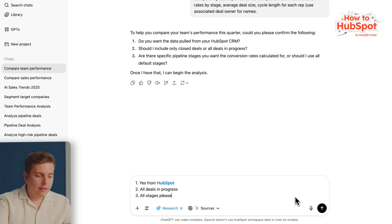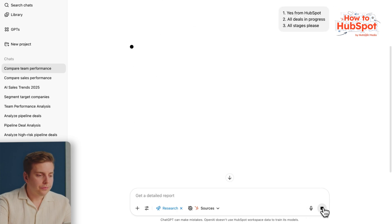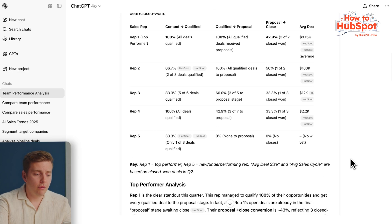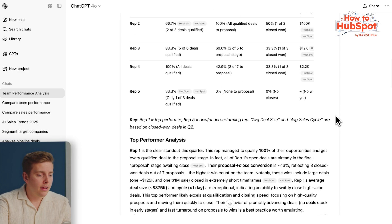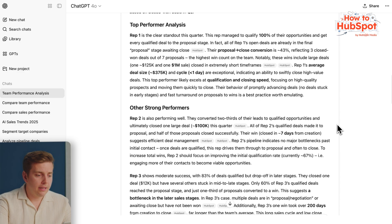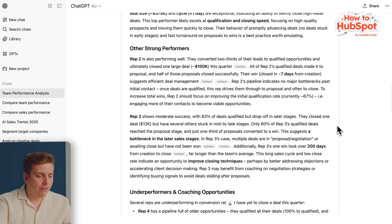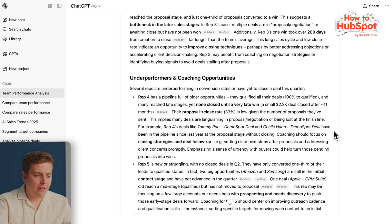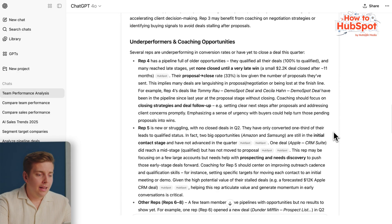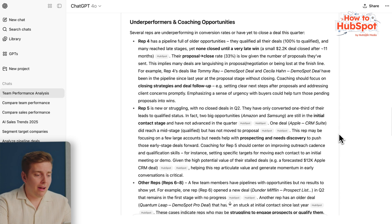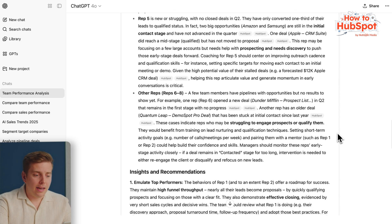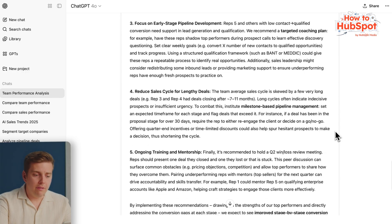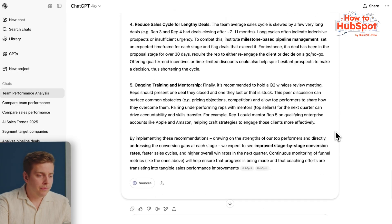Let's let it generate that research. When it's done, we can see a pretty detailed performance breakdown of different coaching opportunities. It's given me a whole table of reps and stages with some key notes, giving me a bit of insights. Additionally, it's given me information about average deal size and cycles, compared across all of my different reps. Really, really cool.